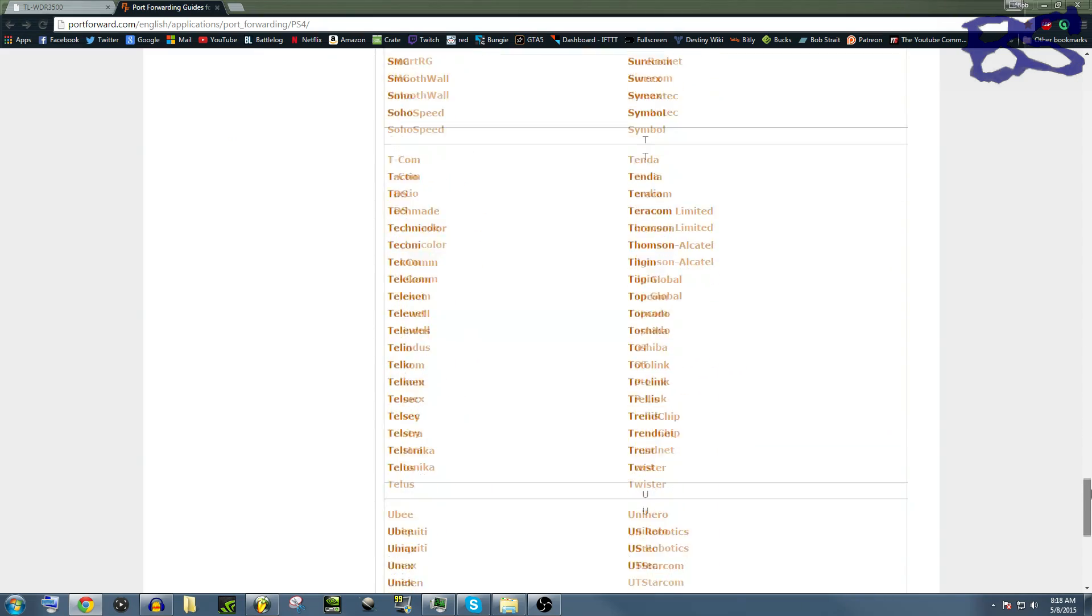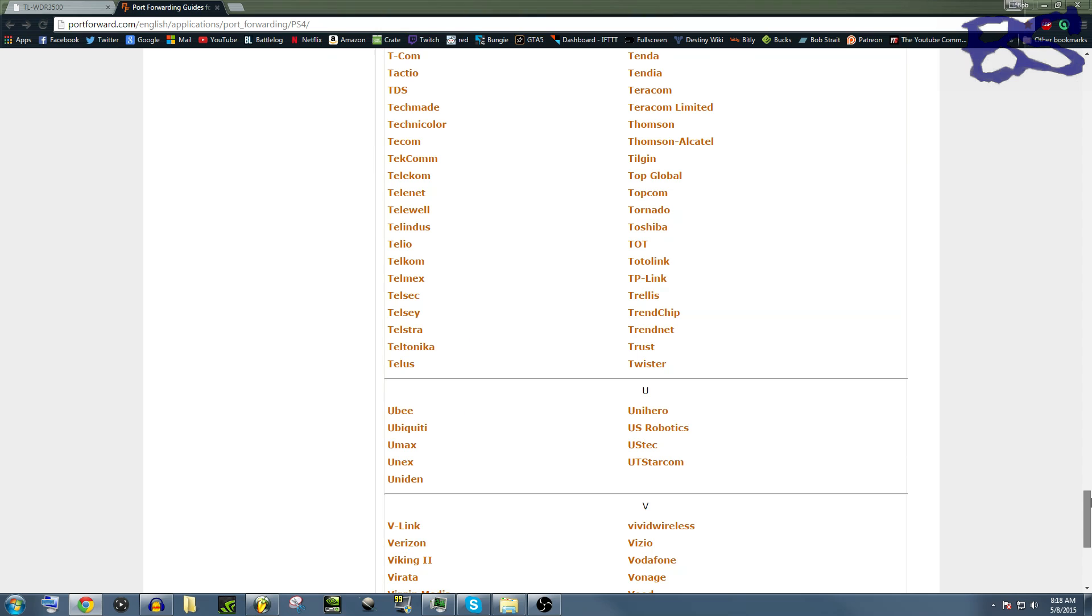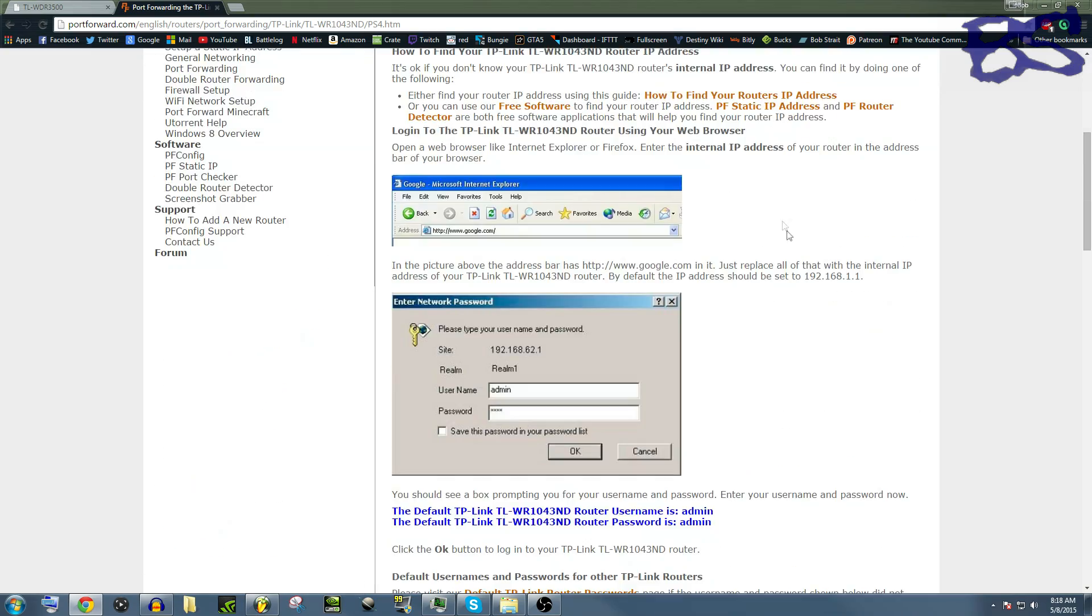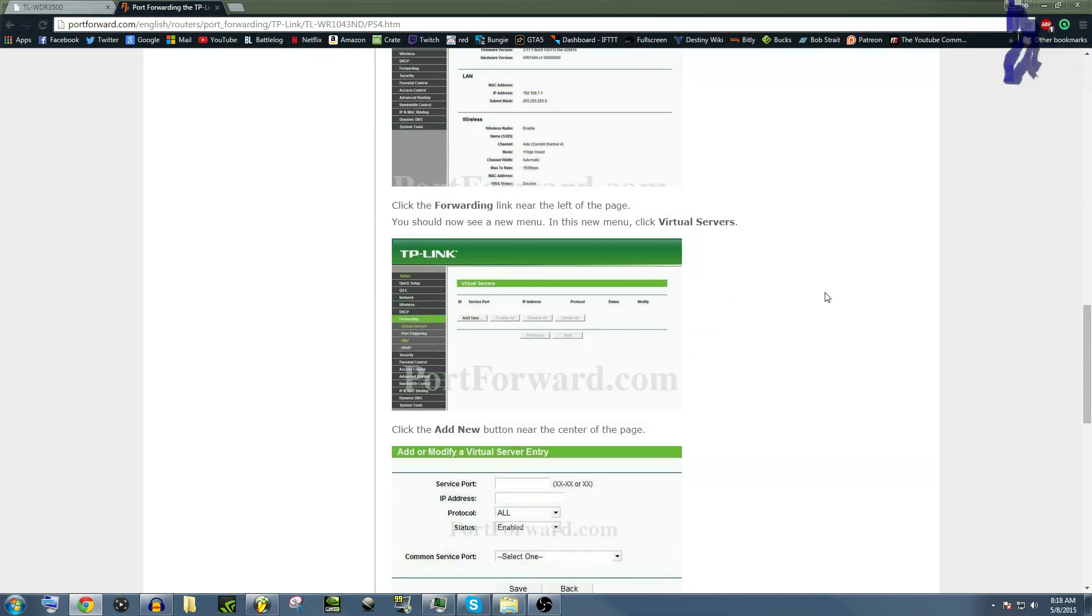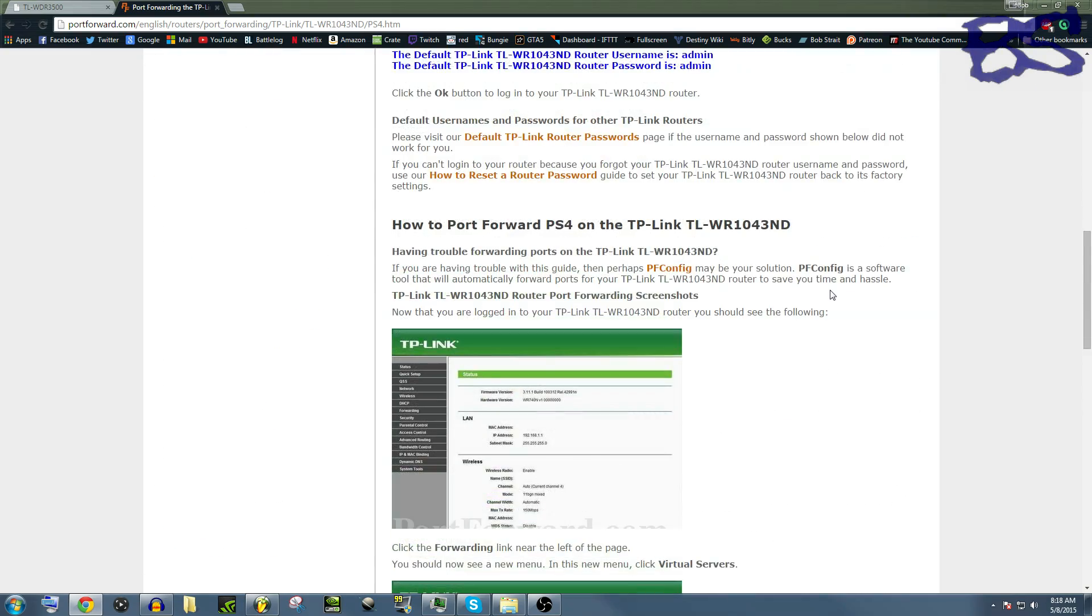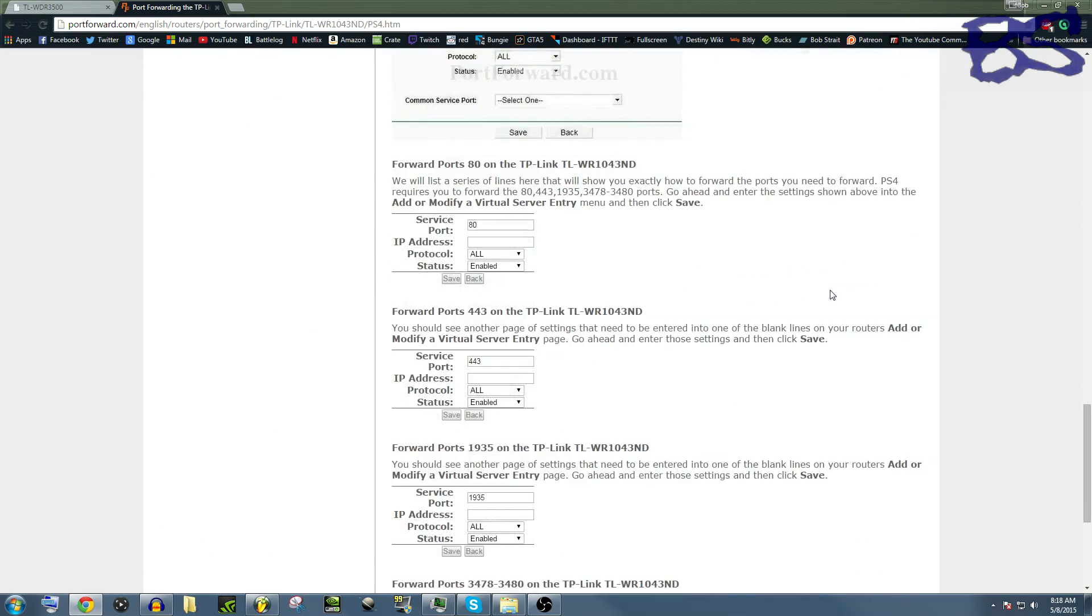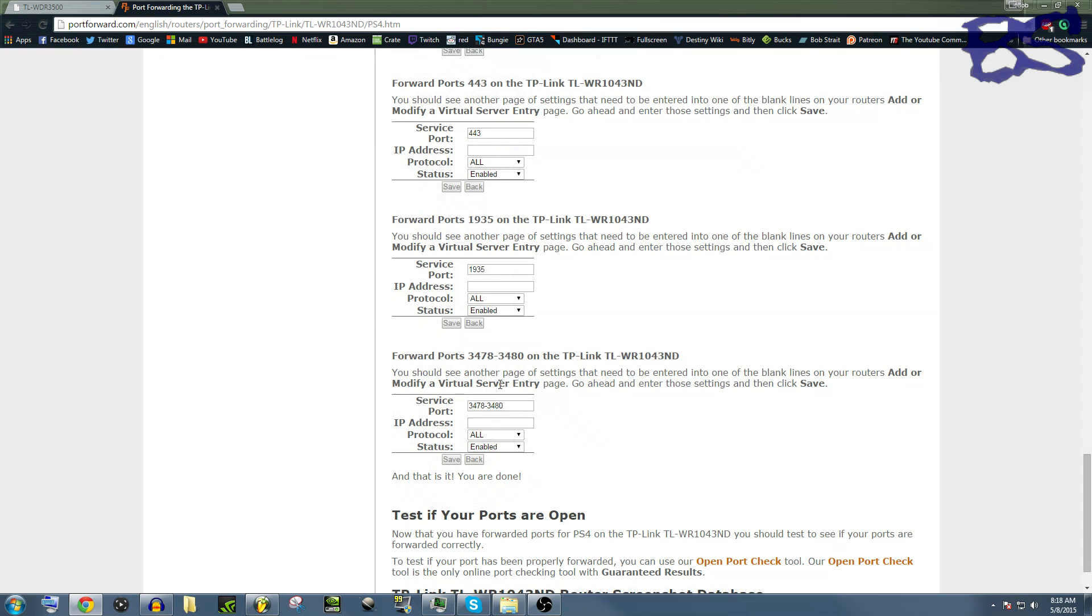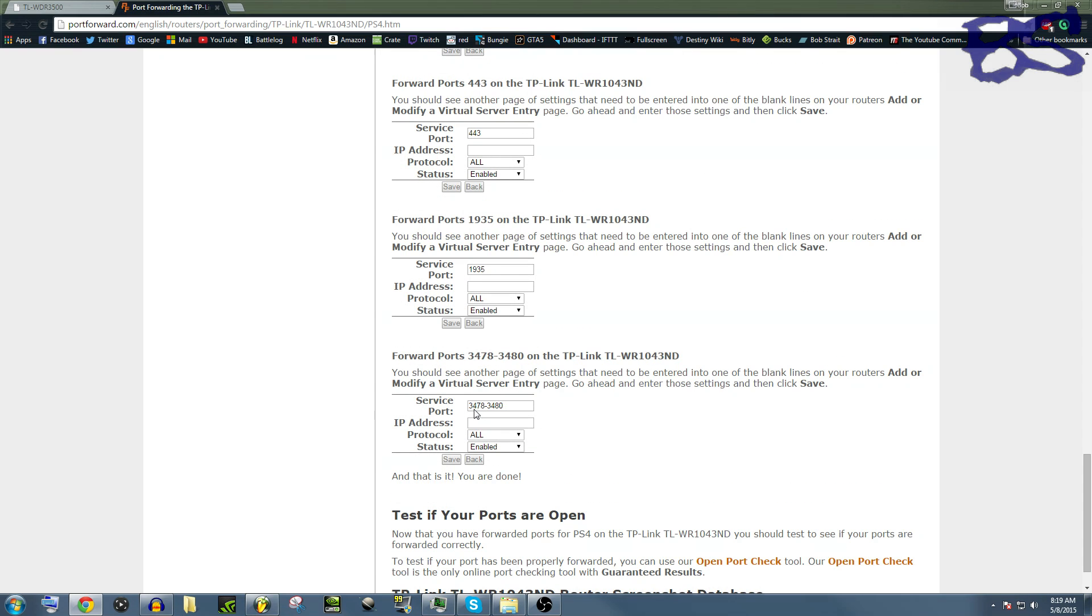Since mine is a TP-Link, we're going to go down to TP-Link, and this happens to be the one that I have. We're going to scroll down, and you're going to need to port forward 80, 443, 1935, and 2478 through 3480.